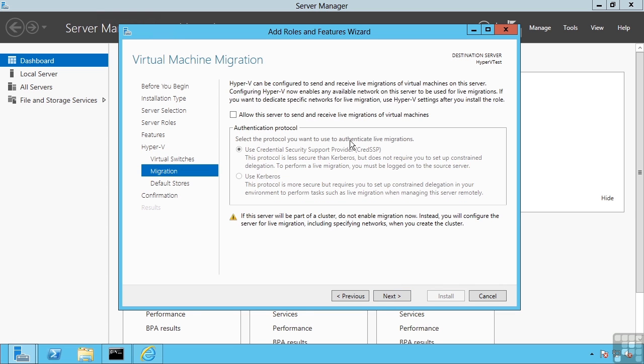It's possible to configure this machine to support live migrations. Live migration is the ability to move a virtual machine between Hyper-V hosts with no downtime to that virtual machine. It copies its memory, its CPU state, device state while the VM is still running, removing any downtime in that guest operating system. And by guest operating system, I mean the operating system running in that virtual machine.